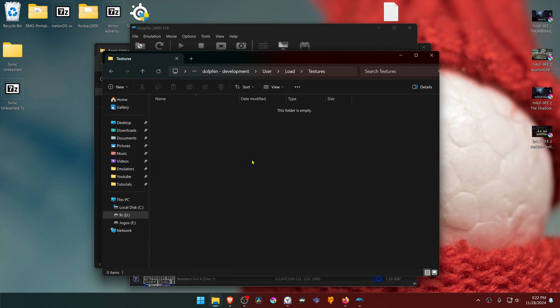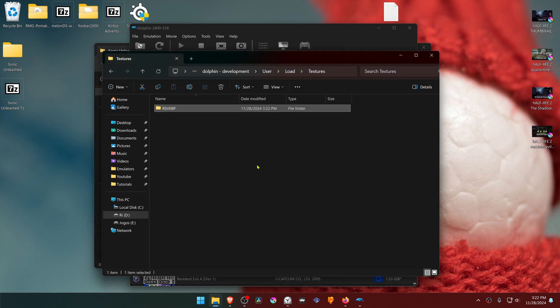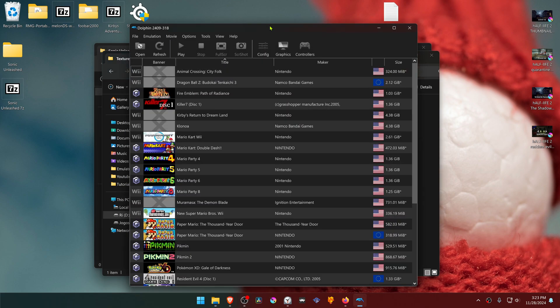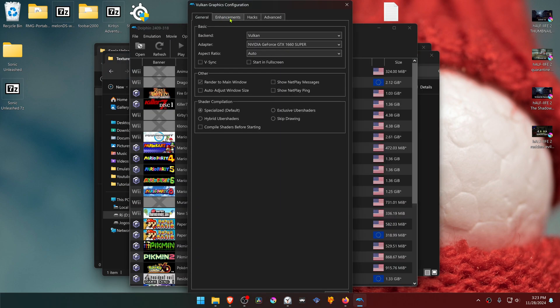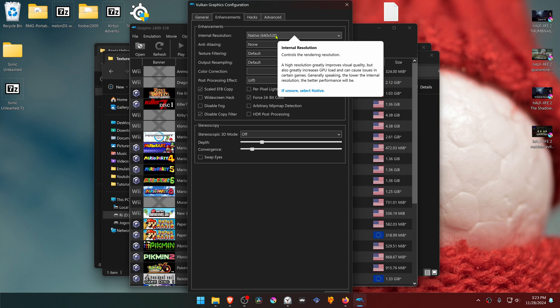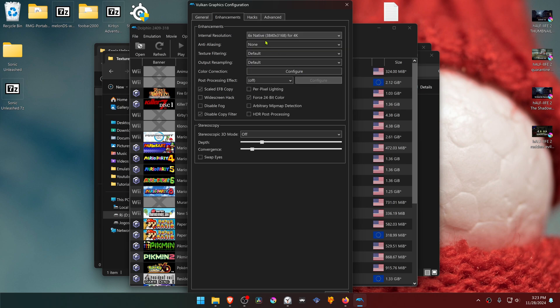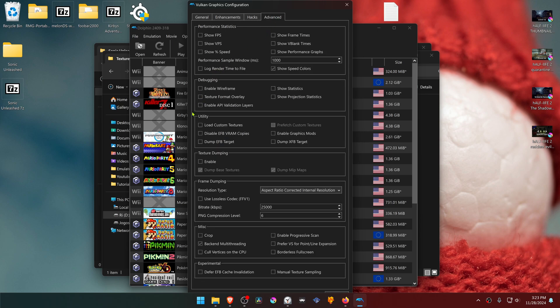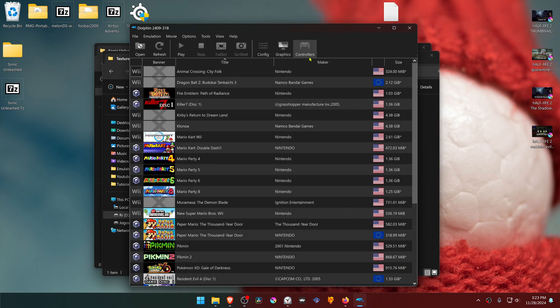The textures are now installed. Go back to Dolphin, then go to Graphics, go to the Enhancements tab, and here in the Internal Resolution change it to a higher resolution where you won't see much of a difference in the HD textures. Then go to the Advanced tab, and here in the Utility section, turn on Load Custom Textures. Now close this and run the game.